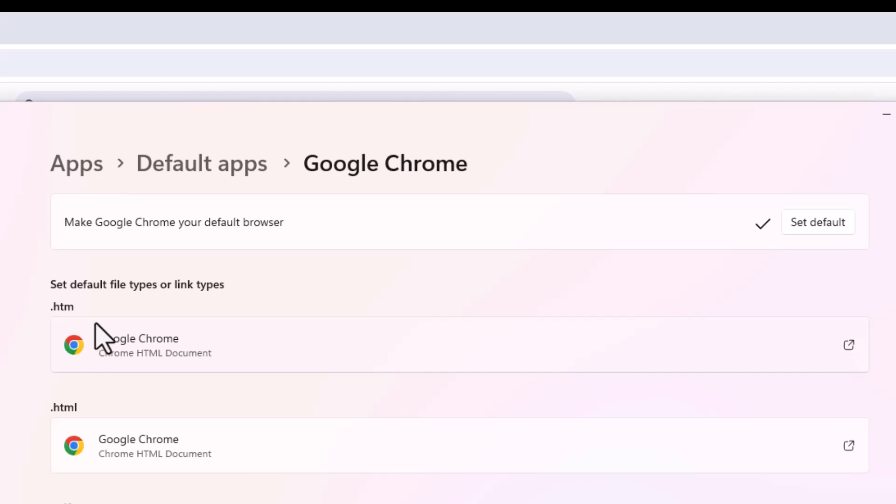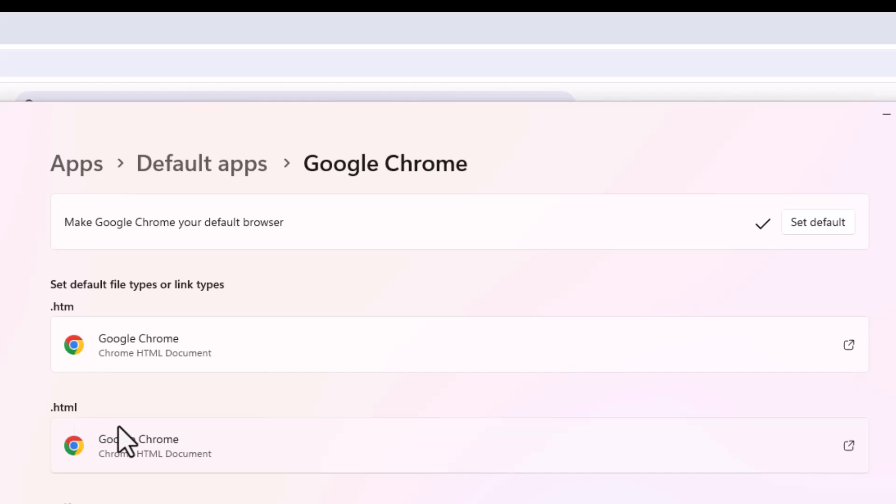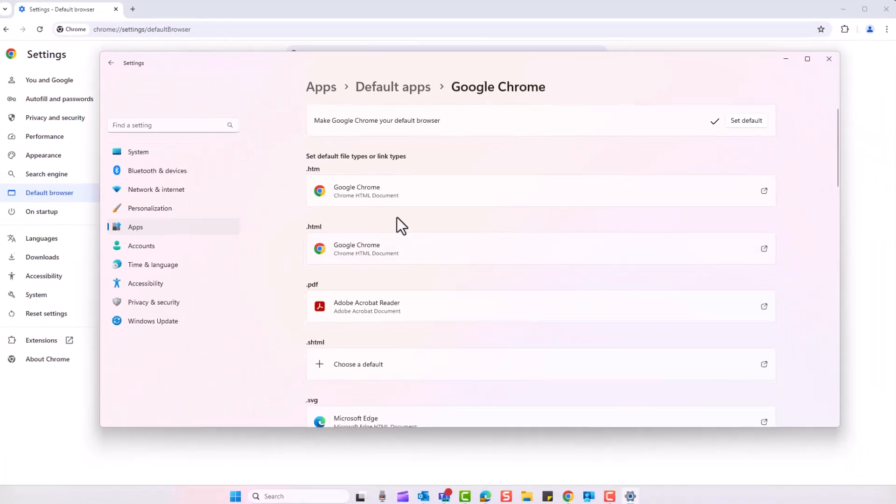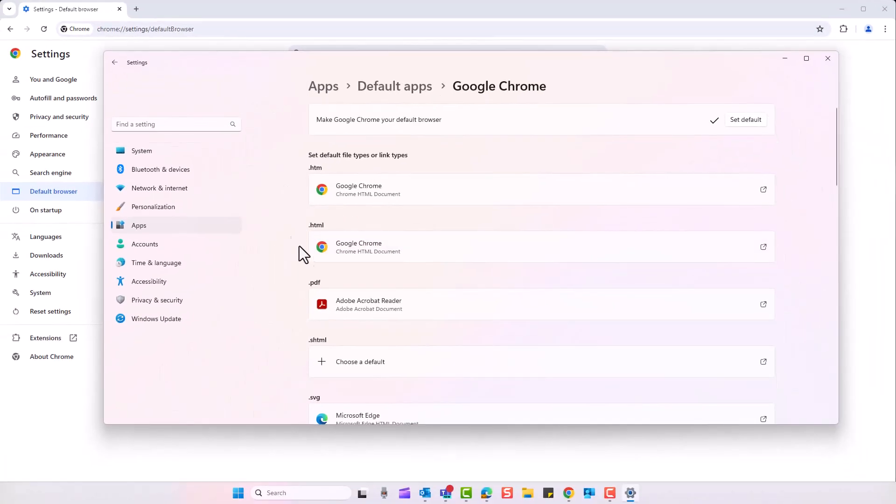You'll see it's now updated these parts. So every time you open up an HTML or HTM file, which is essentially a website, it will launch in Google Chrome.